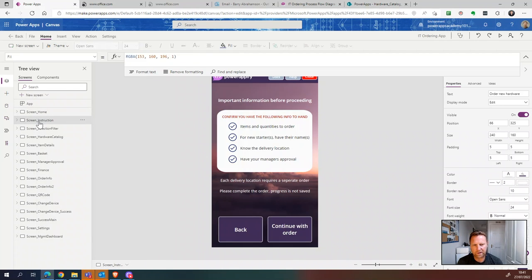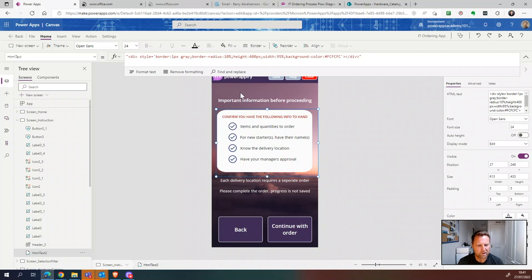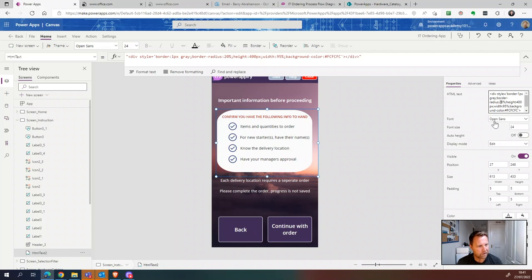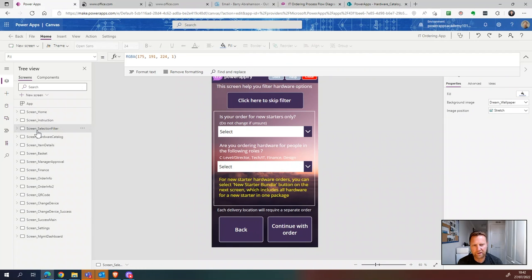This is the home screen of the app — basically just buttons that navigate to their respective screens. Let's click onto the new hardware ordering screen flow. The next screen is a static screen. One thing to point out: this HTML element creates the border with rounded edges. You can copy that HTML code and modify it — for example, adjusting the border-radius — to suit your needs. Then you just add your text and labels behind it.